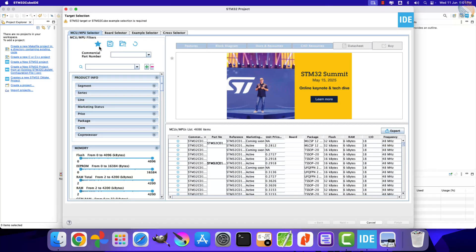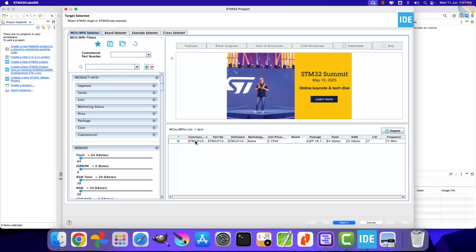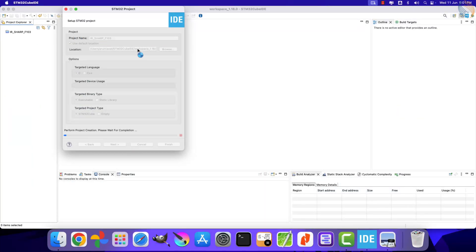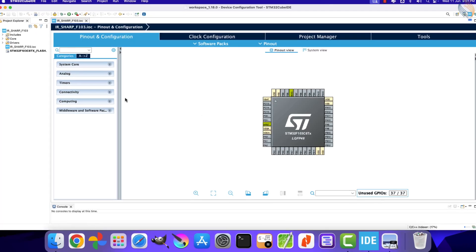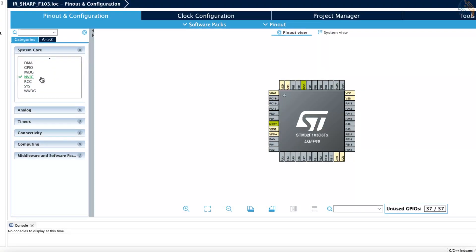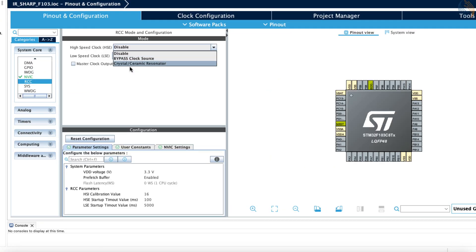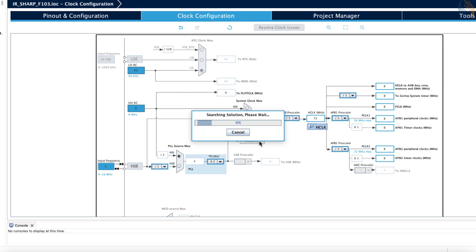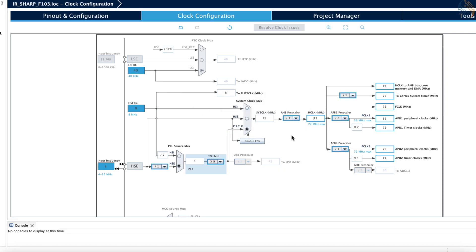I am using STM32F103C8. Let's give a name to the project and click finish. I am starting with the clock setup first, selecting an external crystal for the clock. The board has an 8 MHz crystal on it, and we will run the system at a maximum of 72 MHz.